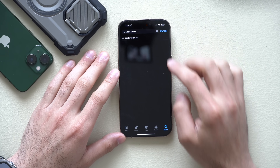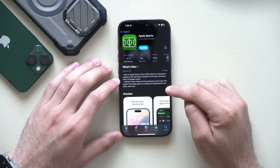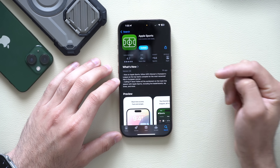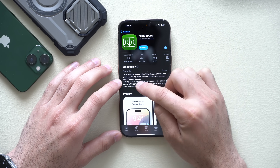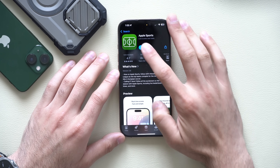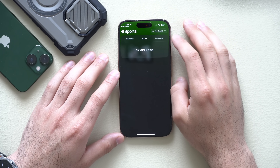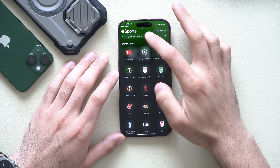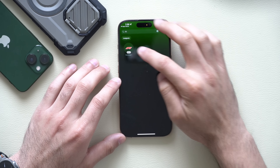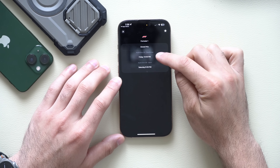In the Sports app, it now supports more leagues, including Women's Championship and Formula One Racing. After updating and opening the app, you can go into My Teams, type in F1, and you'll see Formula One Racing — you can track it and follow upcoming events.